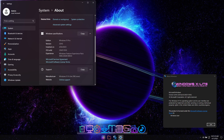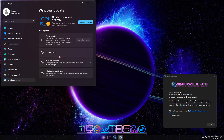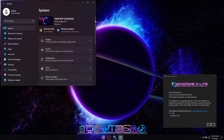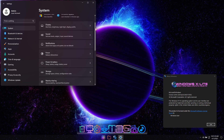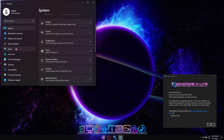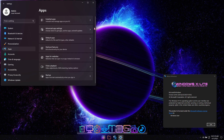In the Settings app, you'll see automatic updates are paused until the year 3000. They're only paused to offer you the freedom of choice whether to use them or not. If you want to use auto-updates, just click the Resume Updates button. Updating this build will not affect any of the tweaks, settings, privacy, or performance that this build provides.